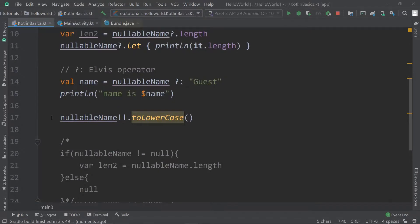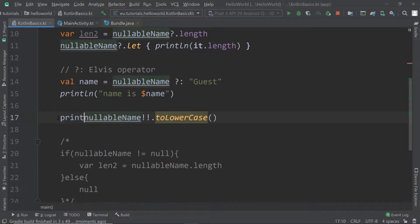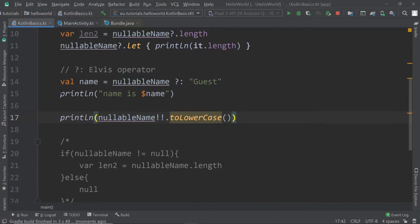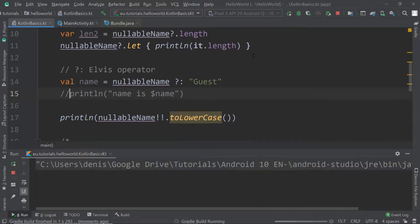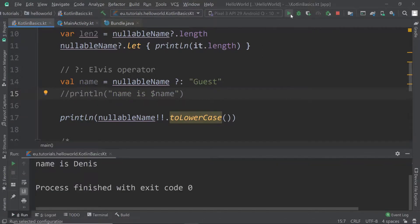If `nullableName` is not null — for example it's assigned `dennis` and we never changed it to null — then `nullableName!!.toLowerCase()` will print `dennis` in lowercase. And there we are: it prints `dennis`.